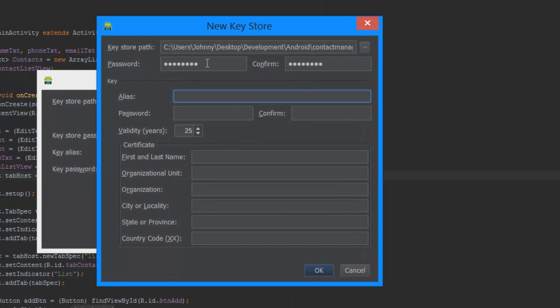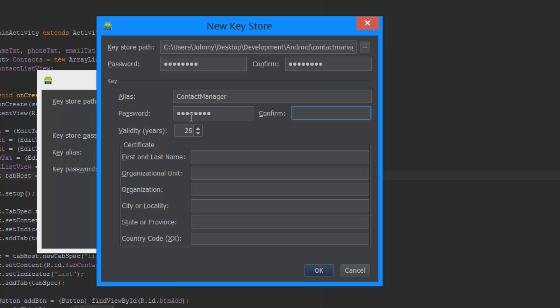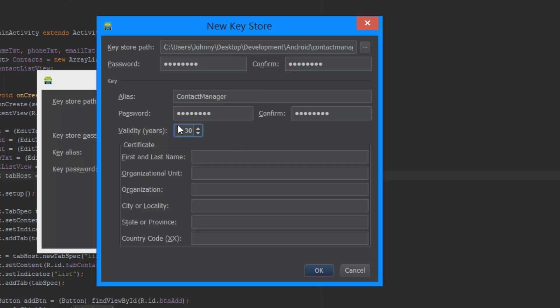Then we're going to use an alias, which is just going to be contact manager, and then we're going to need another password as well. Again, just a generic one. By the way, this password needs to be different from this one here. There's one thing I should mention.